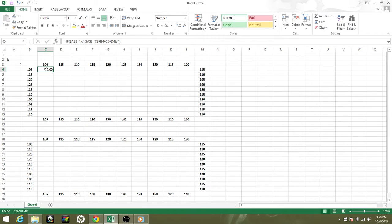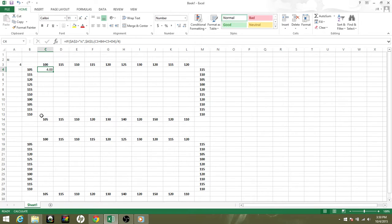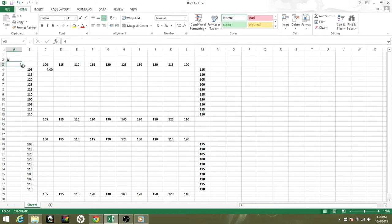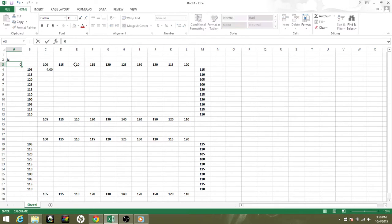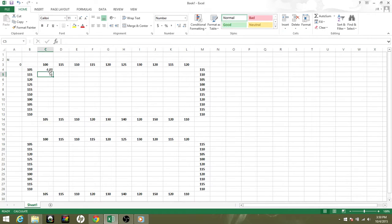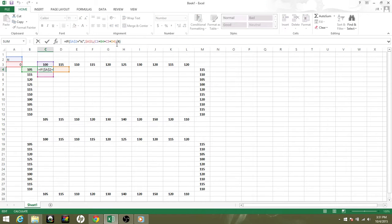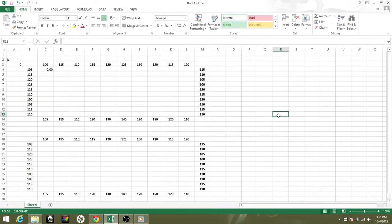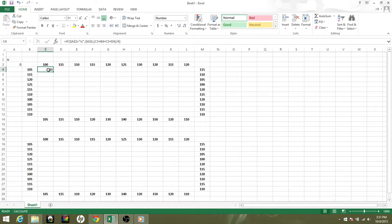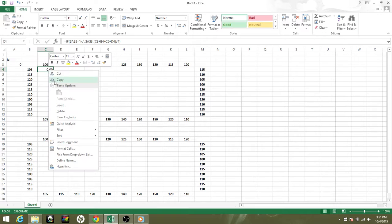The significance of starting out with this base number is so that when we copy and paste this formula, it doesn't start doing the iterative calculation as we're pasting through. You want all the numbers to start out at either a baseline number, or we could just say zero.